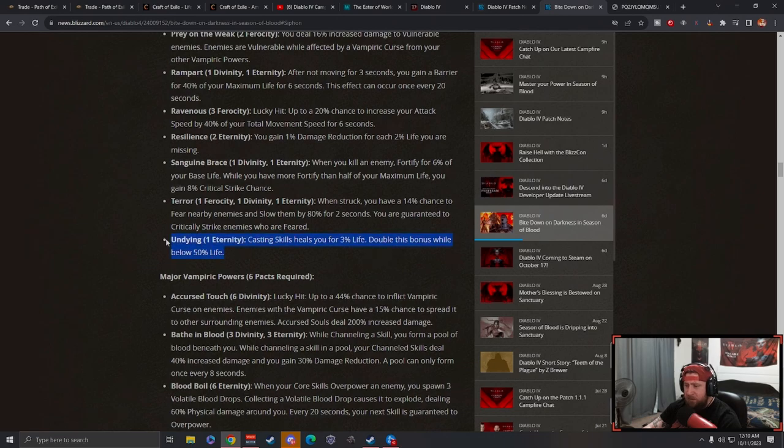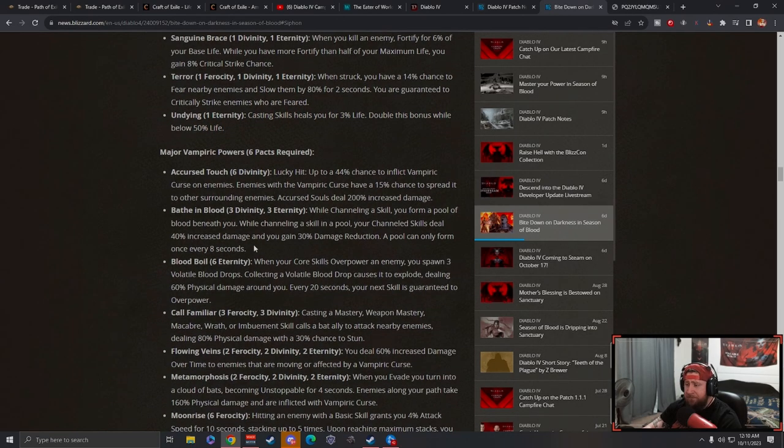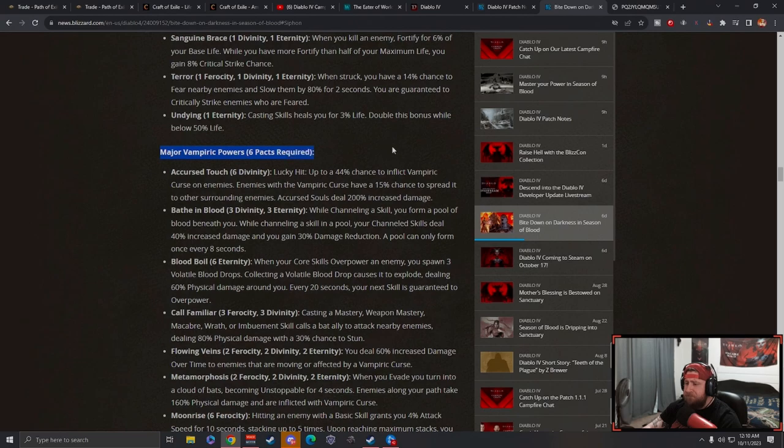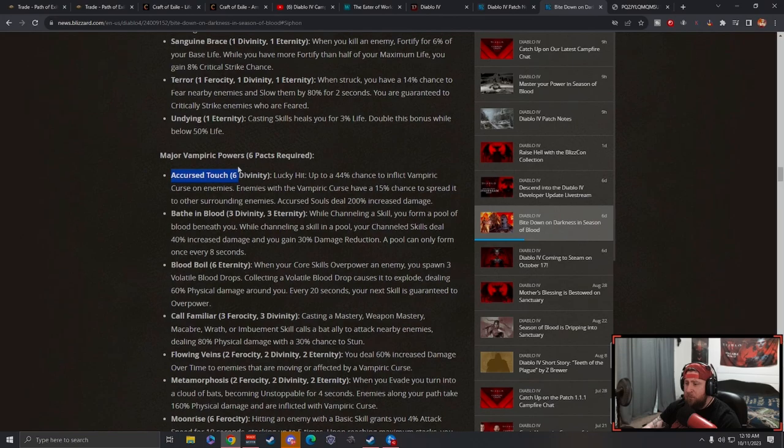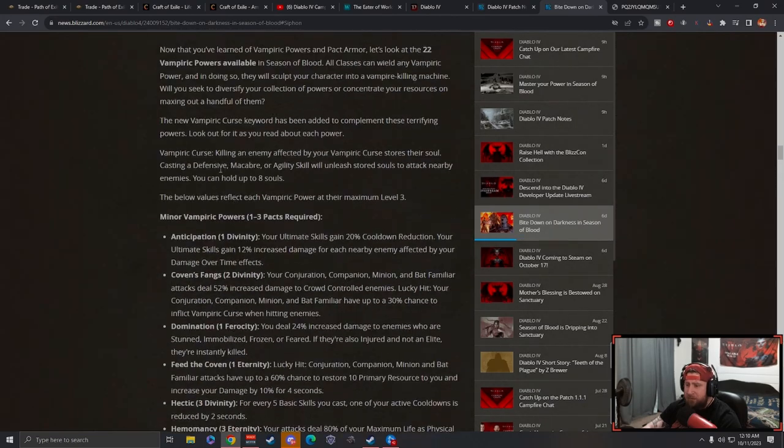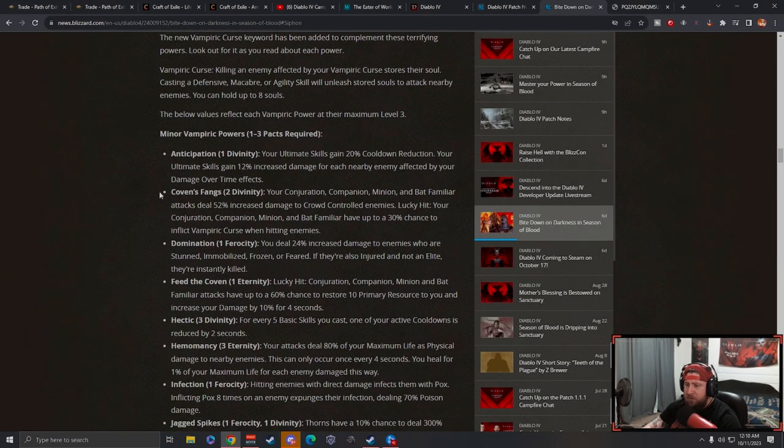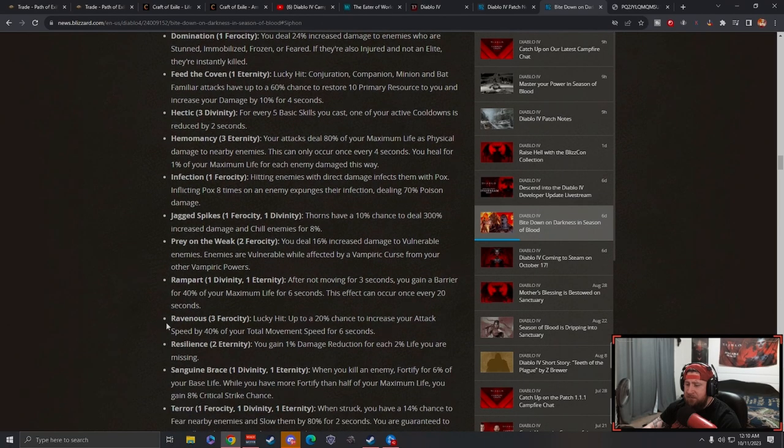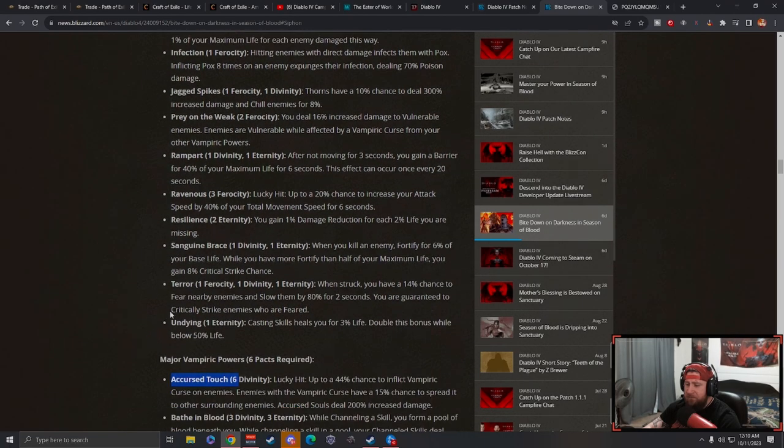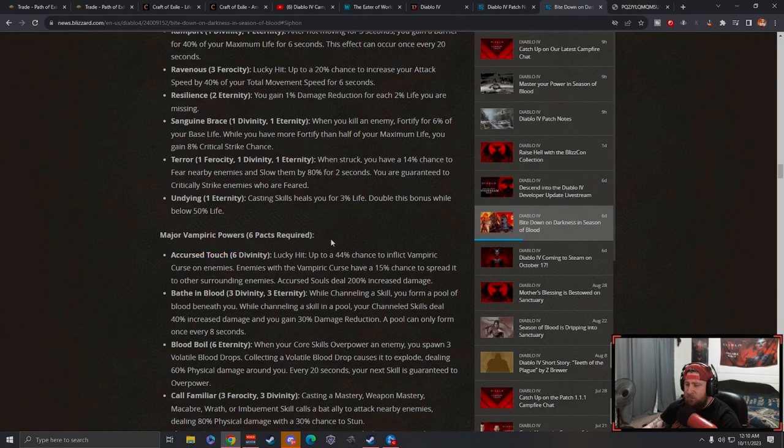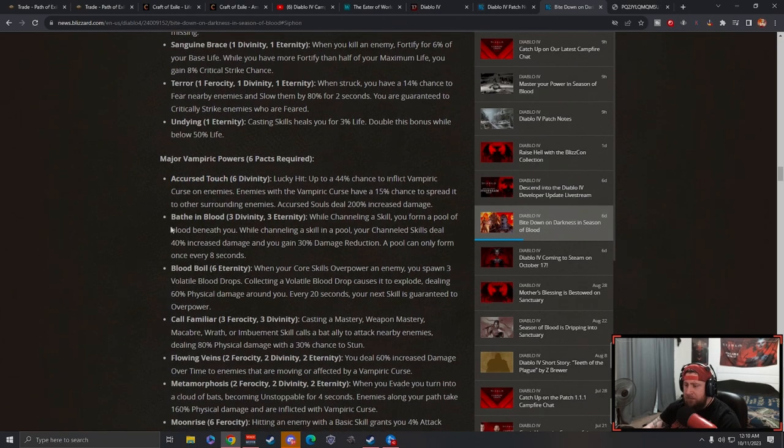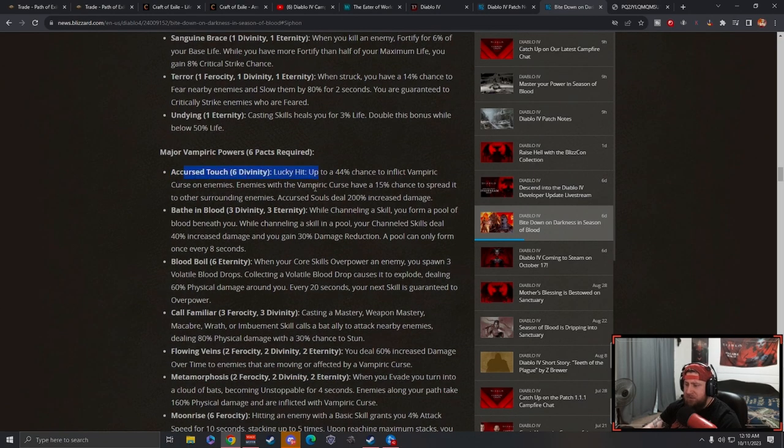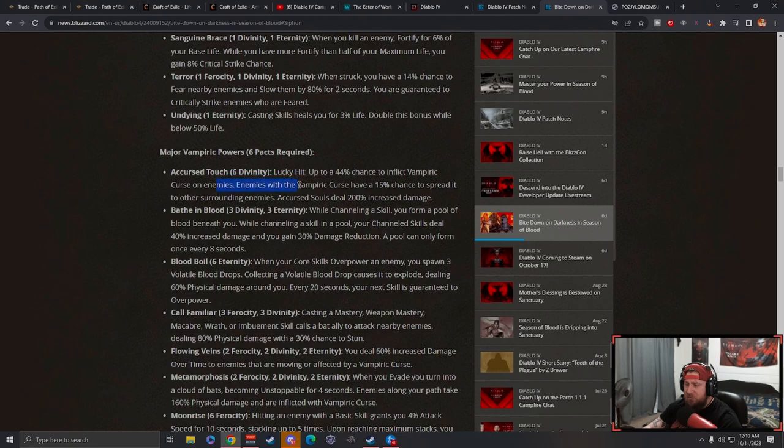Transfusion: casting skills heal you. Double this bonus while below half life. That's kind of nice. Okay, major vampiric powers which are going to require six packs. Let me count the powers: one, two, three... we got 32 powers total.